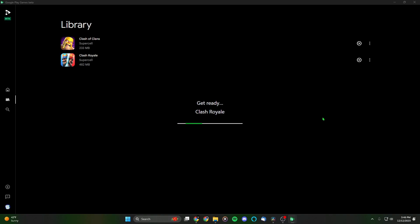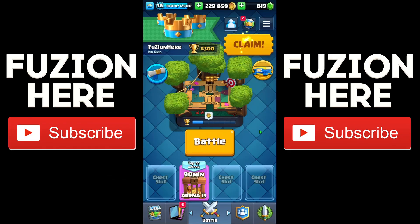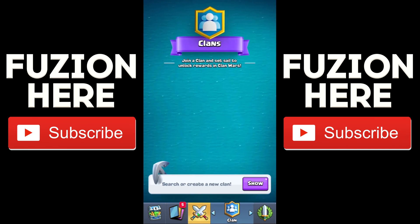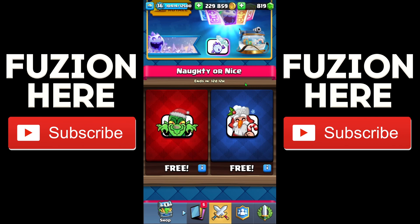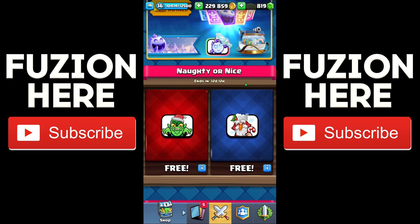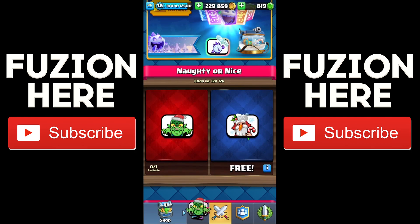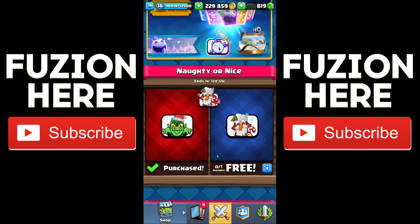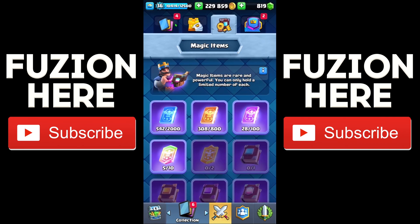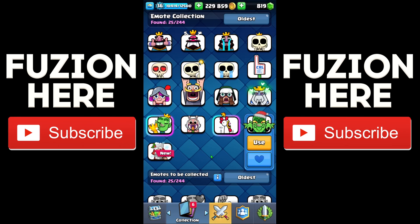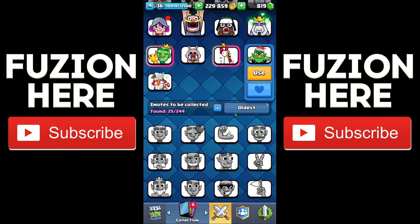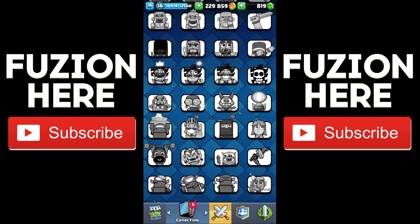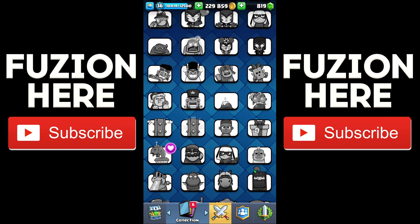Let's launch up Clash Royale. I didn't think about the fact that Clash Royale is vertical, but hey, it still works perfectly fine. Looks like I'm not in a clan anymore — I haven't been on Clash Royale in a long time. I have free emotes in the shop to claim — 'Naughty or Nice,' free. Let me grab that as well as another free emote. There's a goblin one and a Santa Claus one — some little Christmas emotes. They've added a lot more emotes since the last time I played.